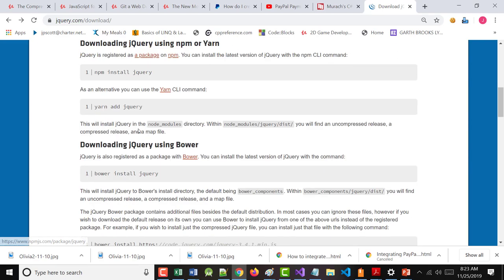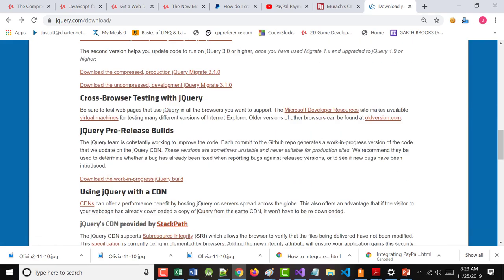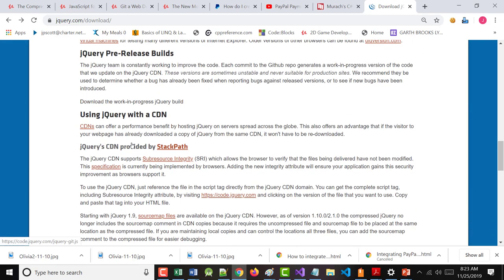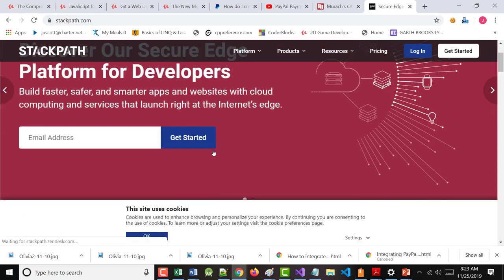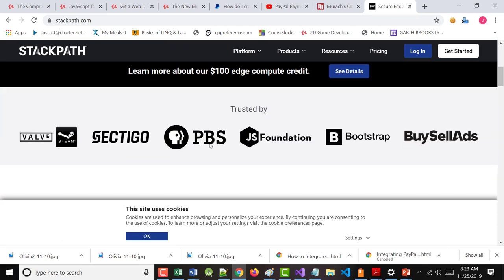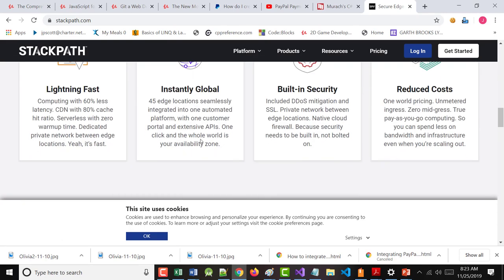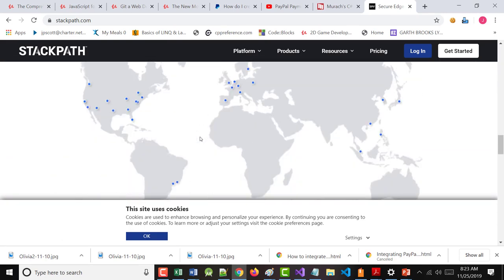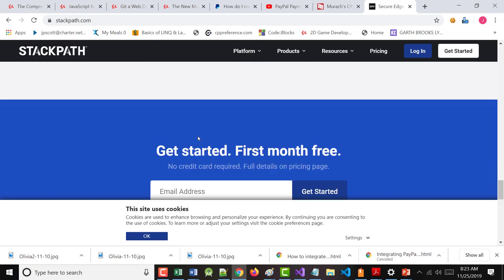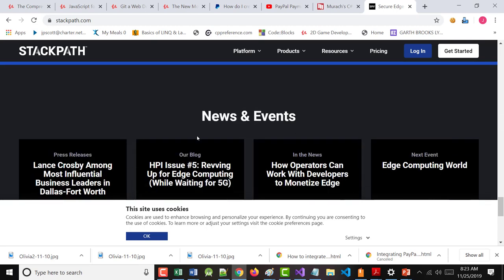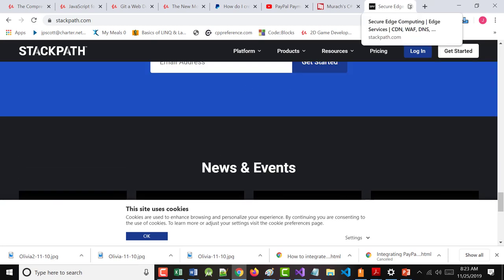You can also use what's called a CDN or a content delivery network. Notice here is jQuery, but from StackPath. Yeah, you got to look, but I know what's in here. Now they want to send it to you. Forget that.